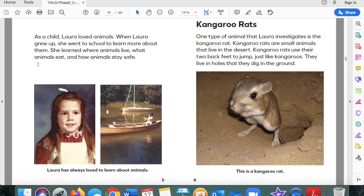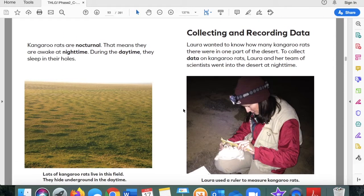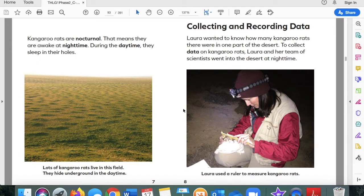Kangaroo rats. One type of animal that Laura investigates is the kangaroo rat. Kangaroo rats are small animals that live in the desert. They use their two back feet to jump, just like kangaroos. They live in holes that they dig in the ground. Laura has always loved to learn about animals. Kangaroo rats are nocturnal — that means they are awake at night time. During the daytime, they sleep in their holes.